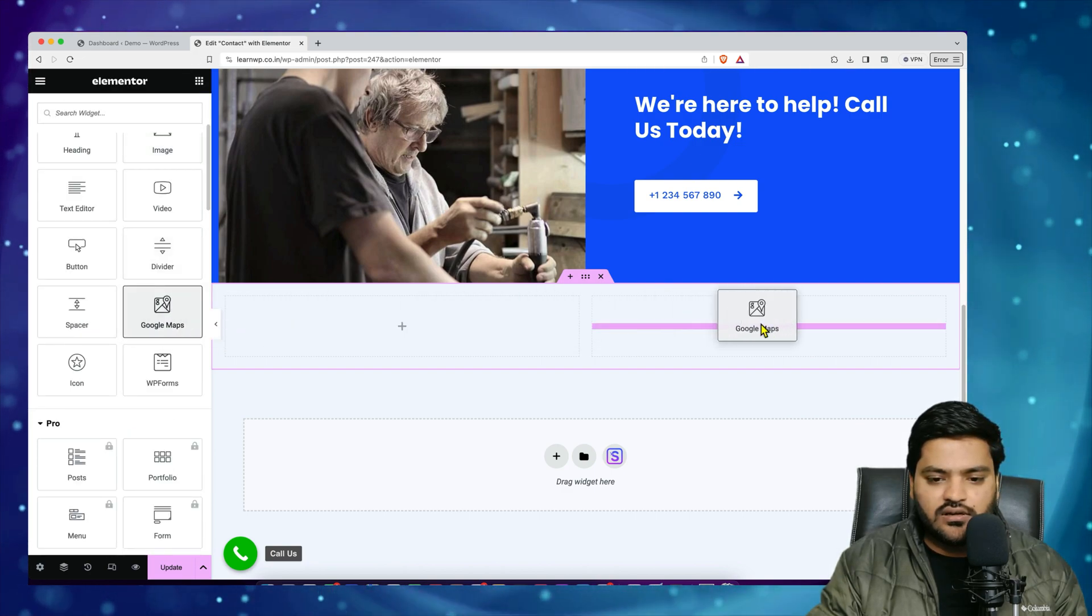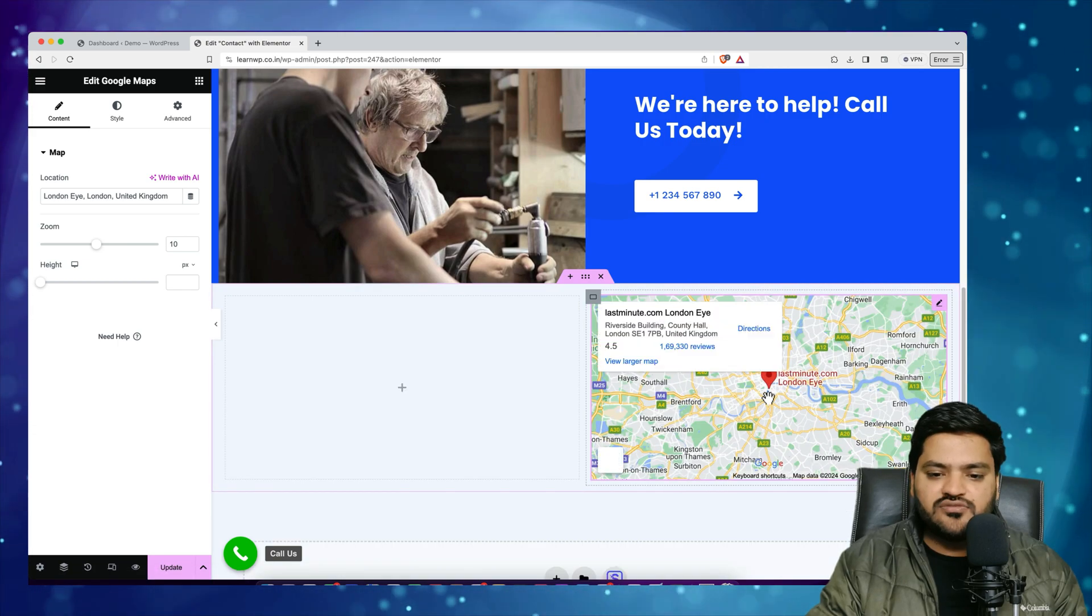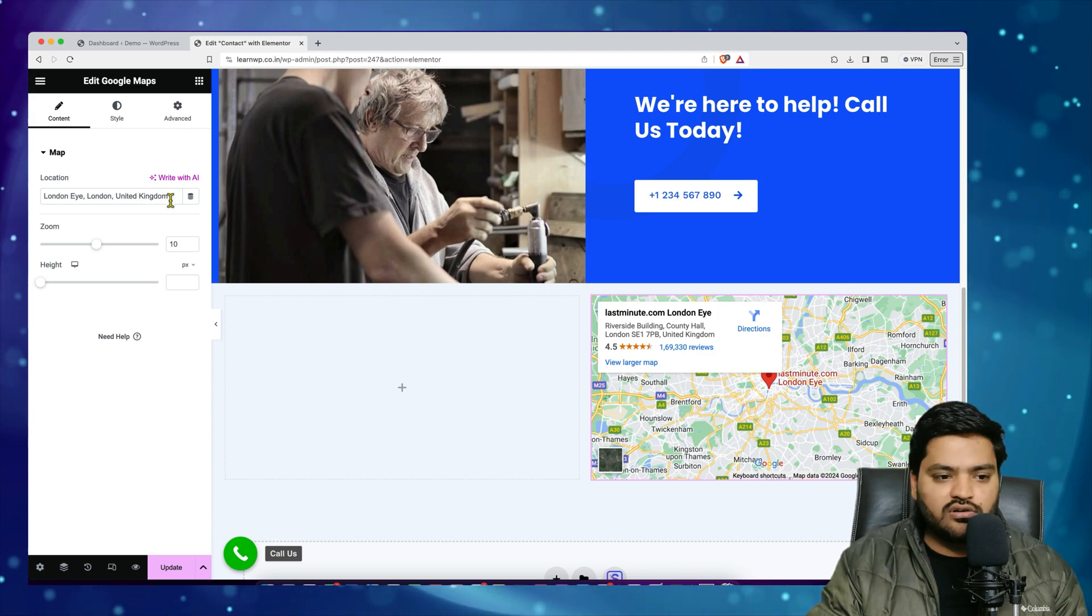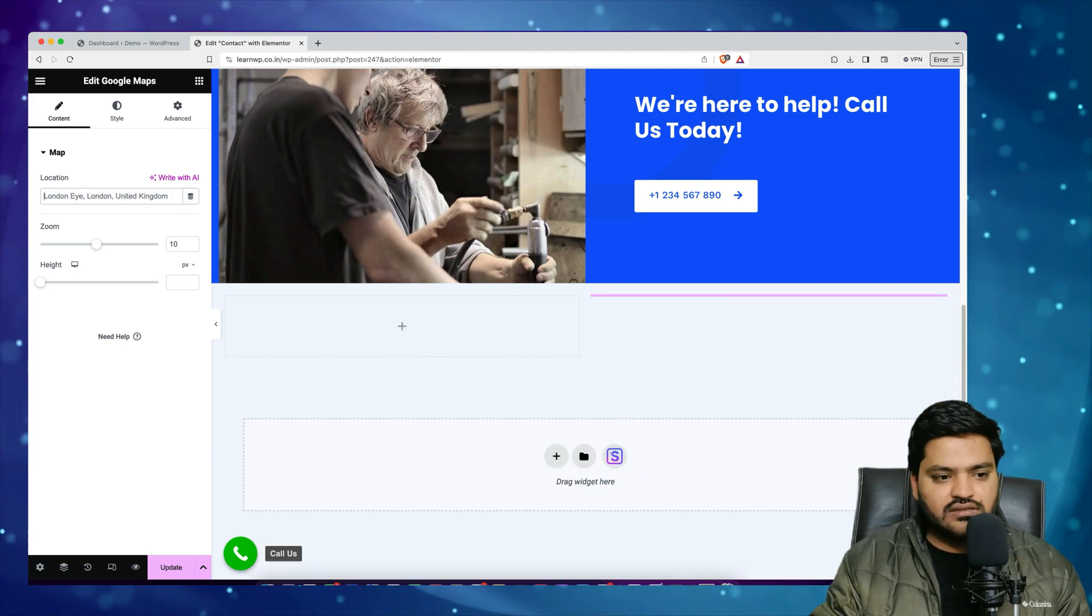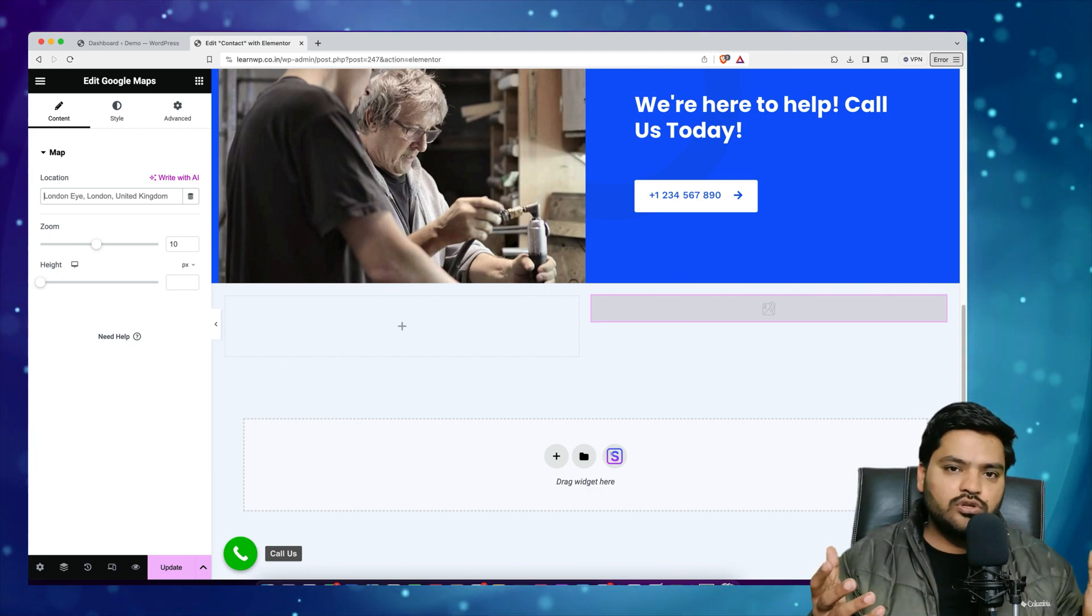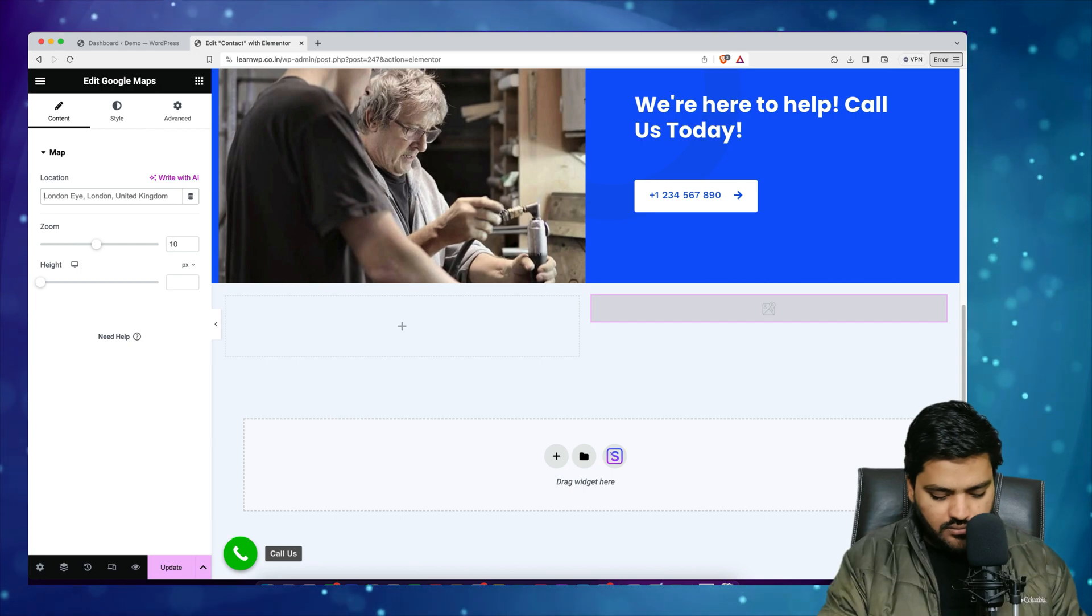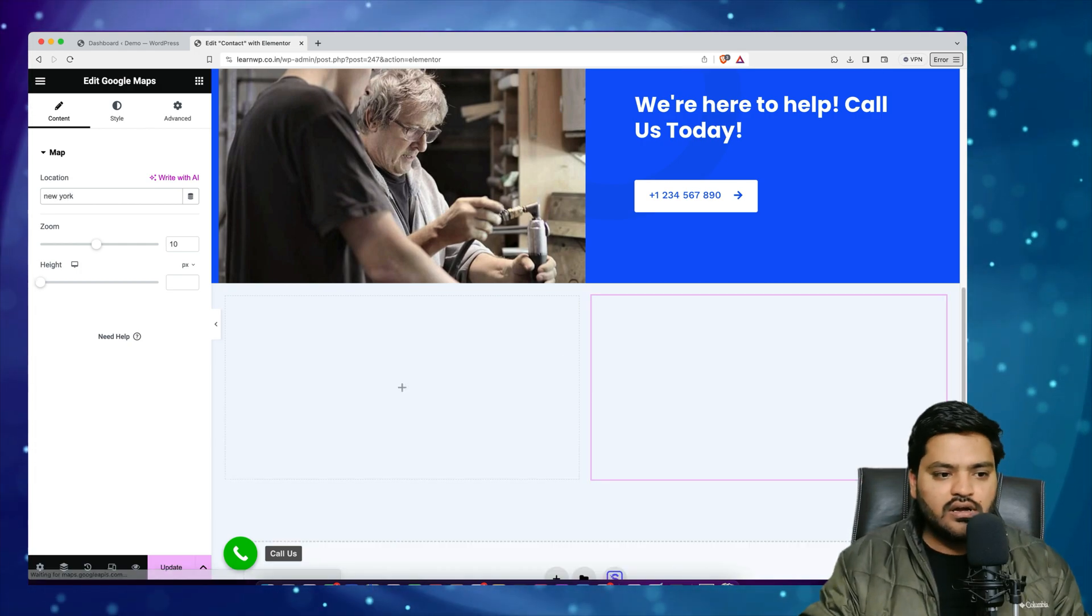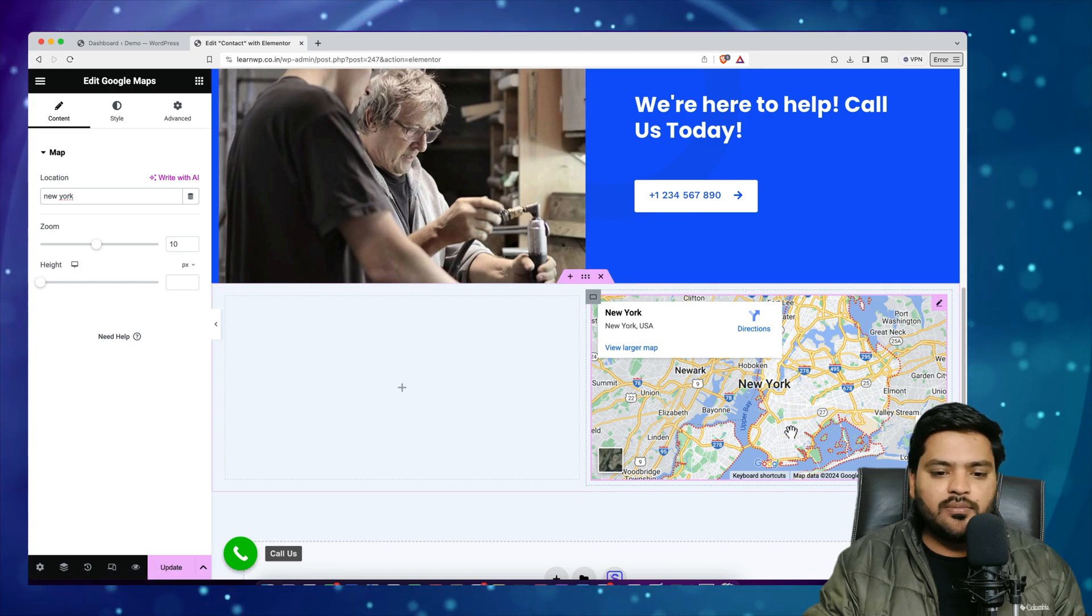Now in order to add Google Map what I'll do is I'll just simply drag and drop the Google Map widget here and you can see incidentally a Google Map is visible. All I need to do is I need to enter the location of my store or of my office. So let's say my office is in New York for example, so you have to add your exact location. I am just adding a random location. So let's say my office is in New York and as soon as I type New York the location, the Google Map of New York is loaded.